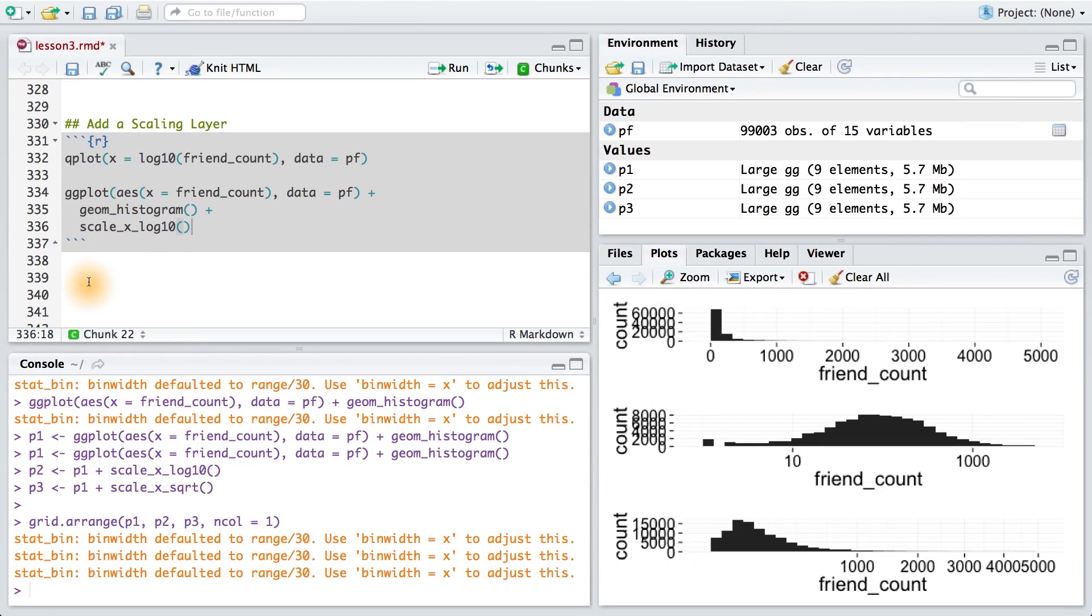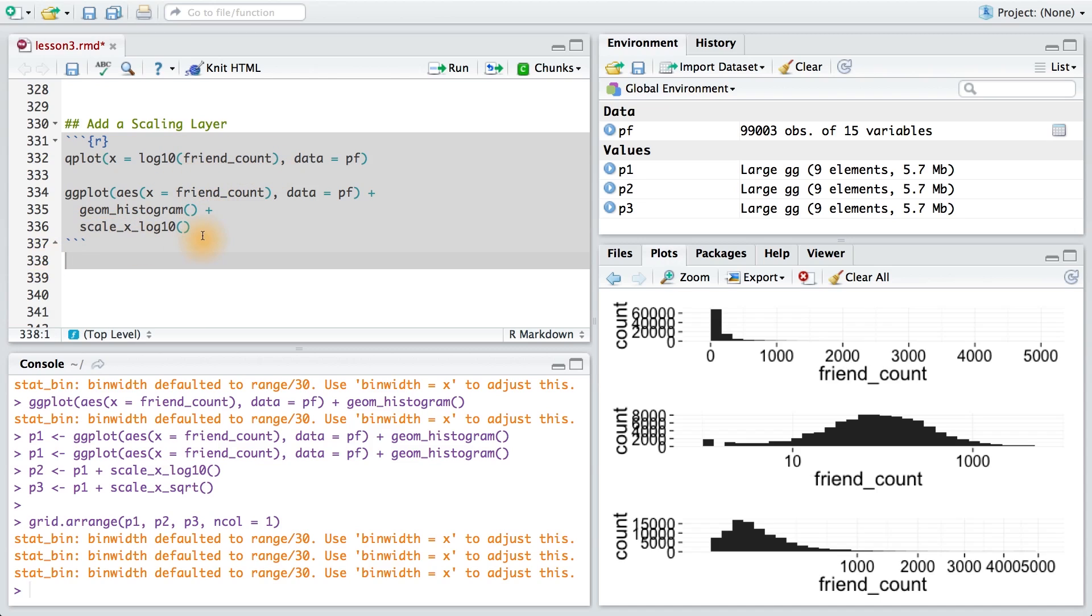If you watched the solution video, you would have noticed that I used two different methods for transforming our variable. The first method used a wrapper right around the variable, and the second used a scaling layer. Let's look at the differences between these two plots and see what the two adjustments really do.